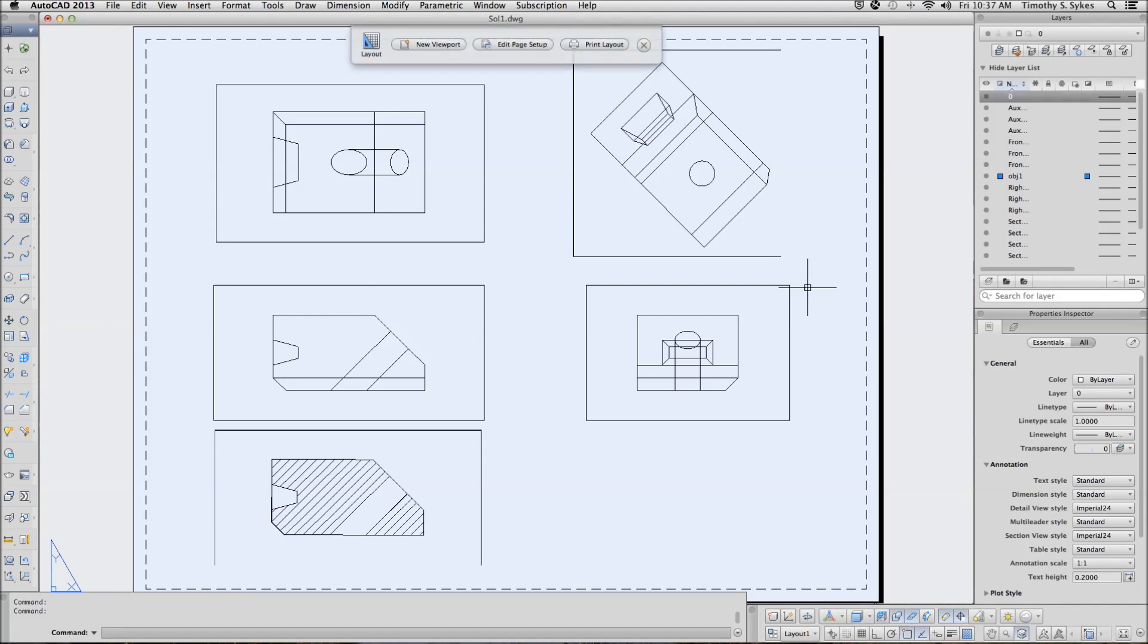My goodness that took a lot of work didn't it? We're not quite satisfied yet. There's still a couple of things that we need to do.